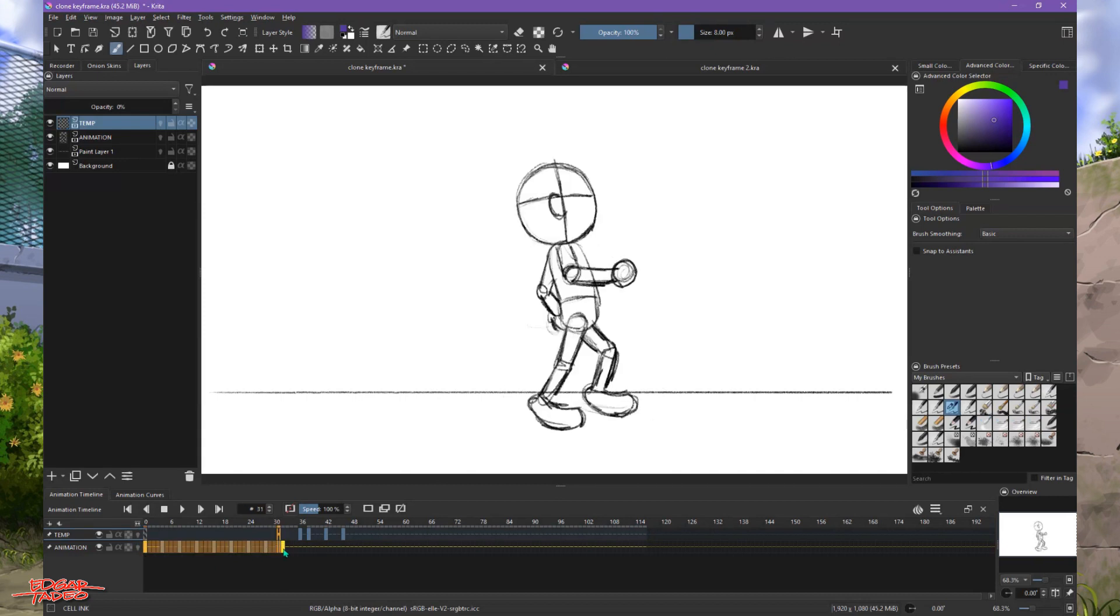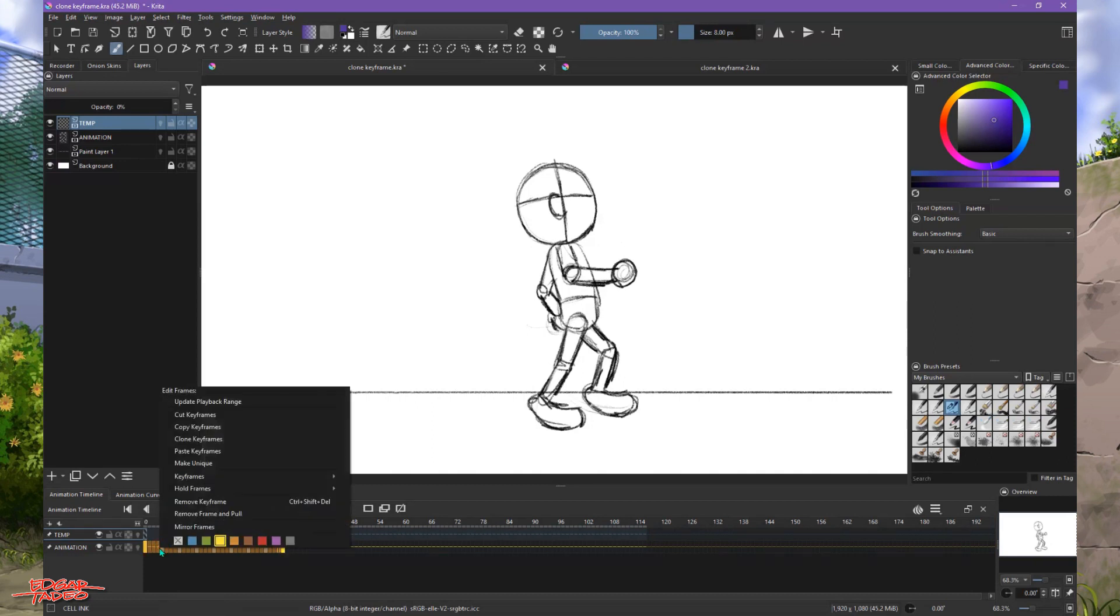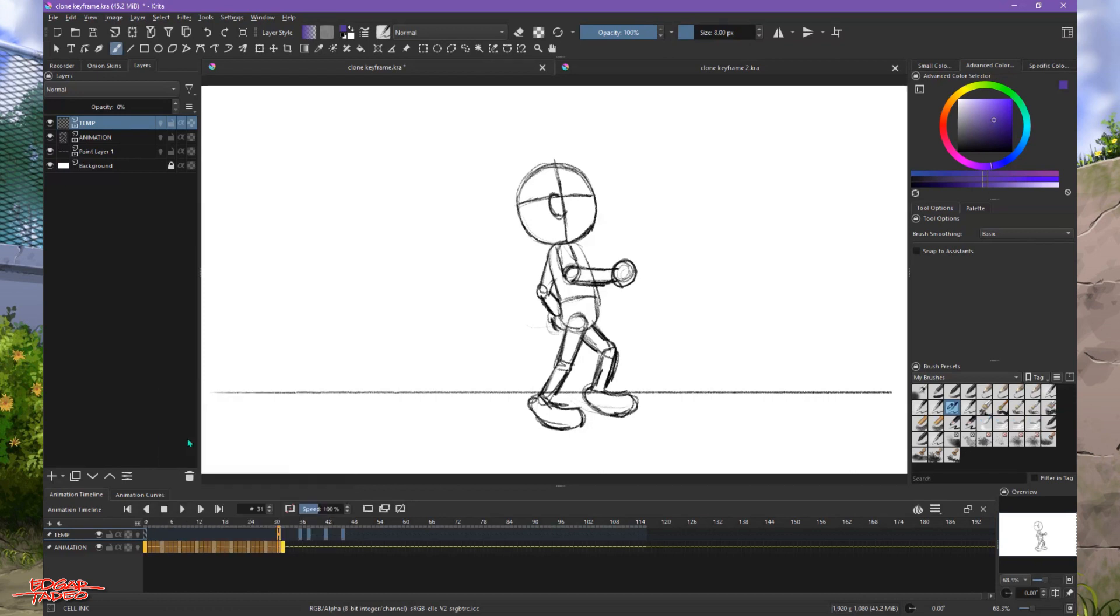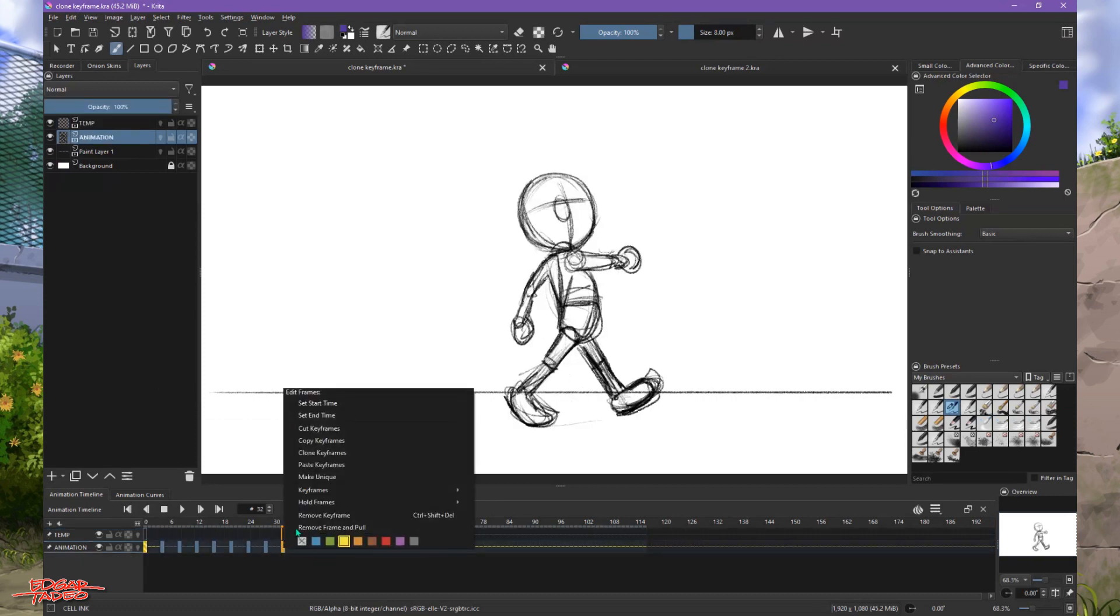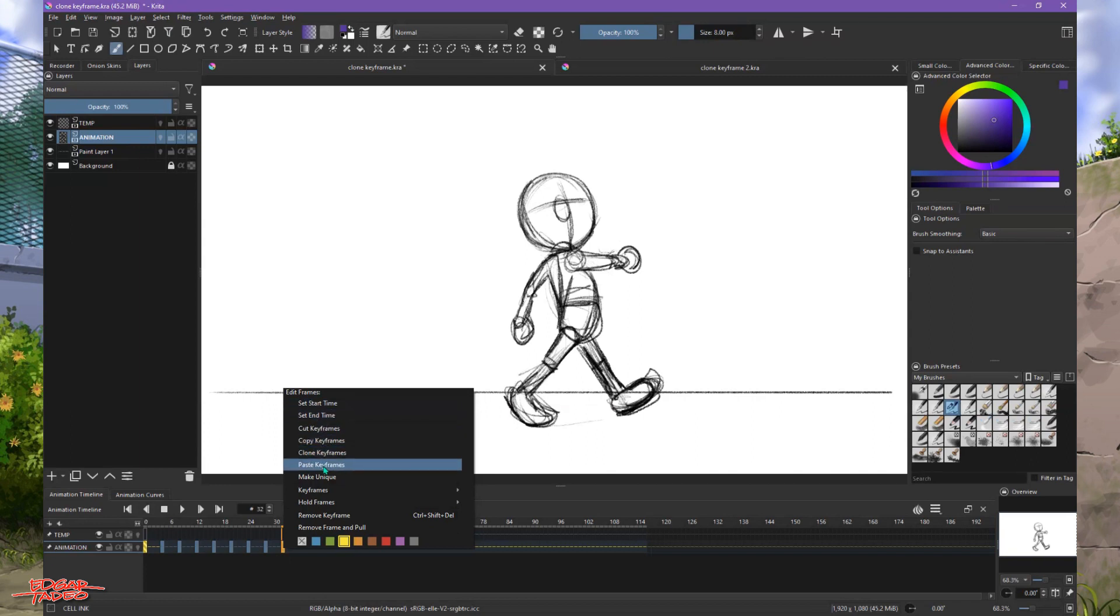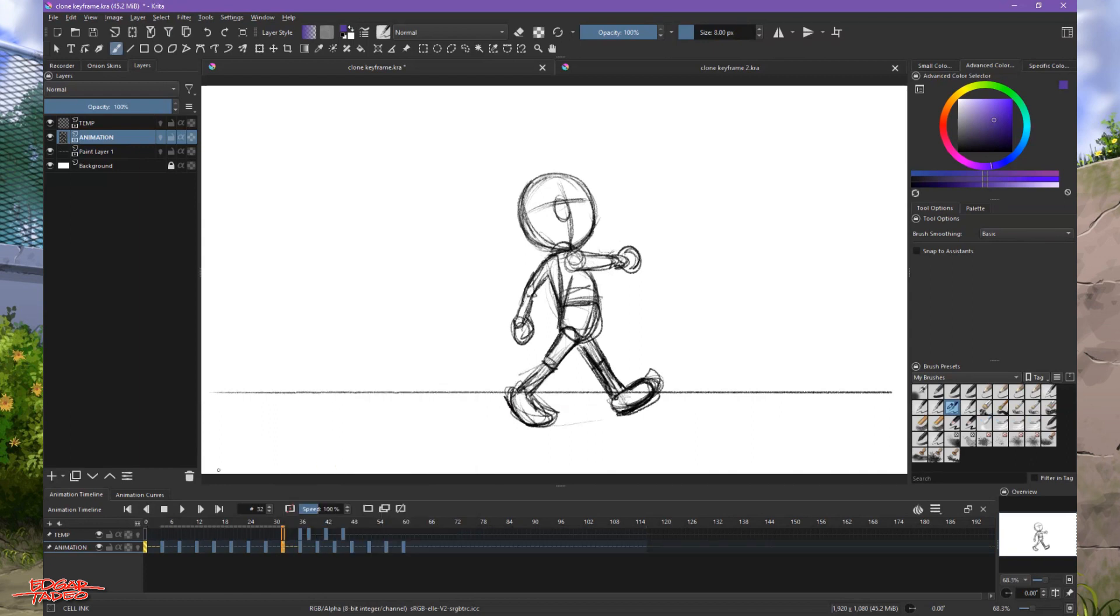So we're gonna copy it, right-click, clone keyframes, and then paste it. So let's overwrite this, paste keyframes. And then paste it, so let's overwrite this, paste keyframes. There we go, so we pasted it.